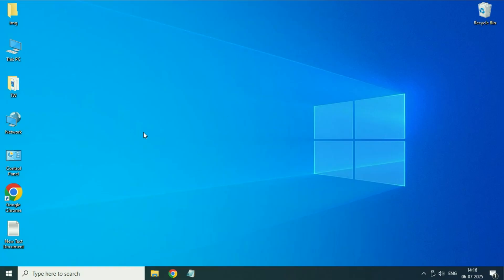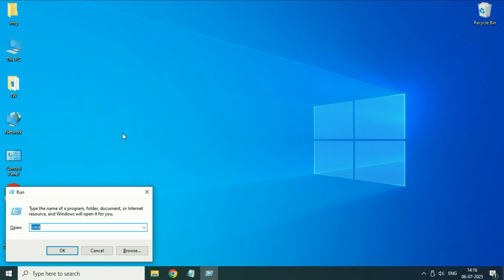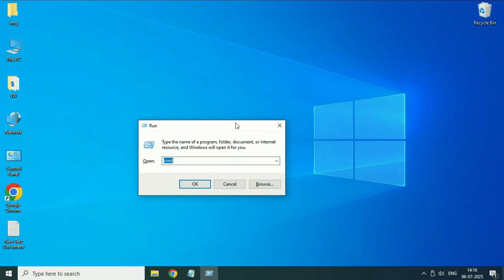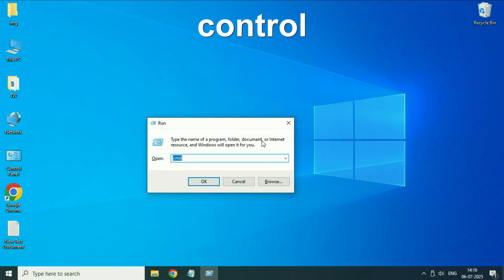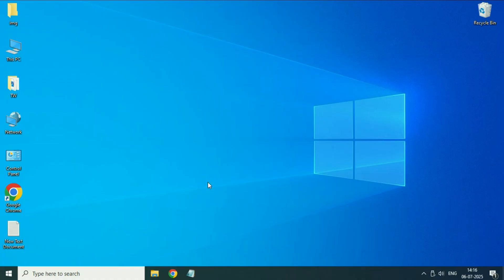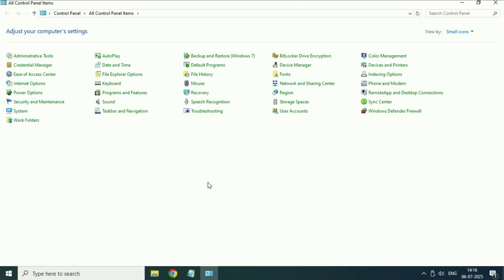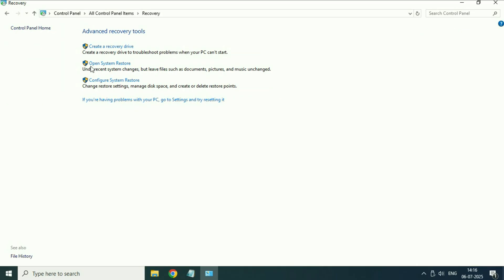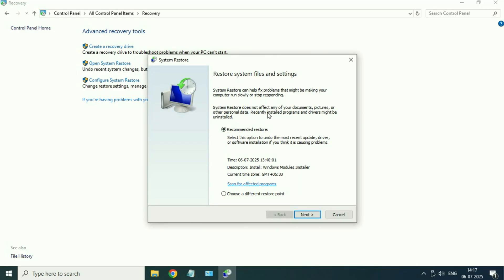After completing both commands, close this window and restart your system. Move on to the next step if you are still getting the same issue. Again press Windows key and R together to open Run command. Now type 'control' then click OK. This will open Control Panel. After that click on the Recovery option, then click on Open System Restore.